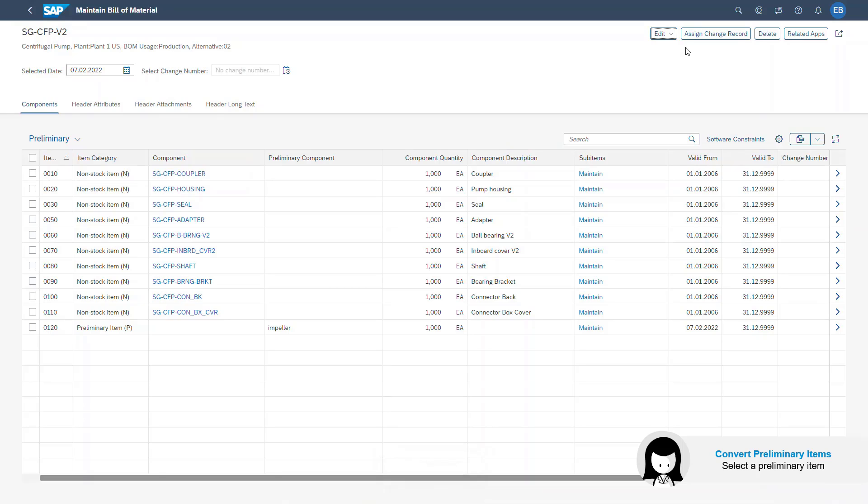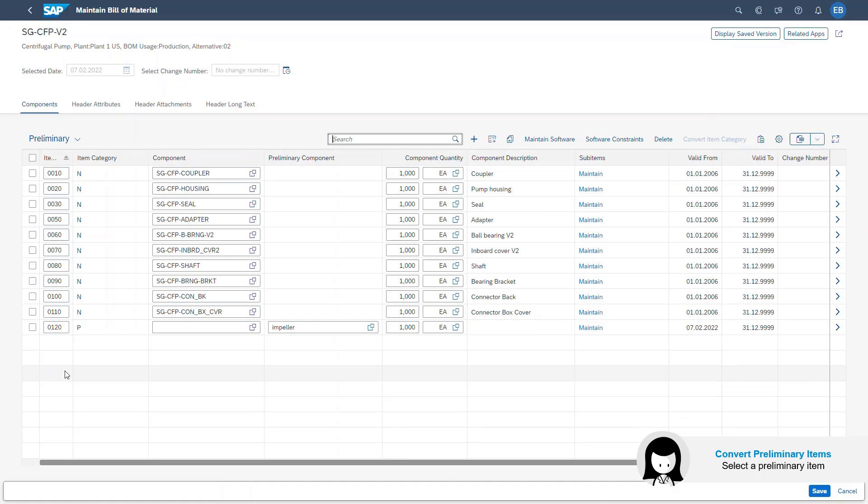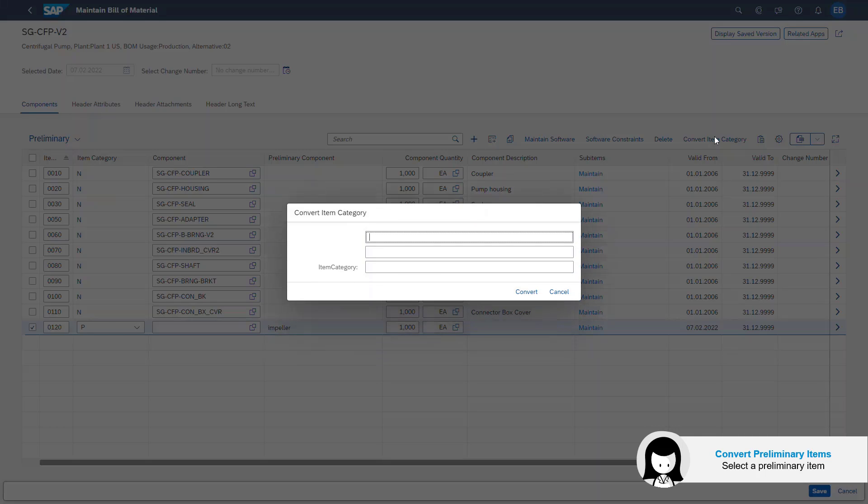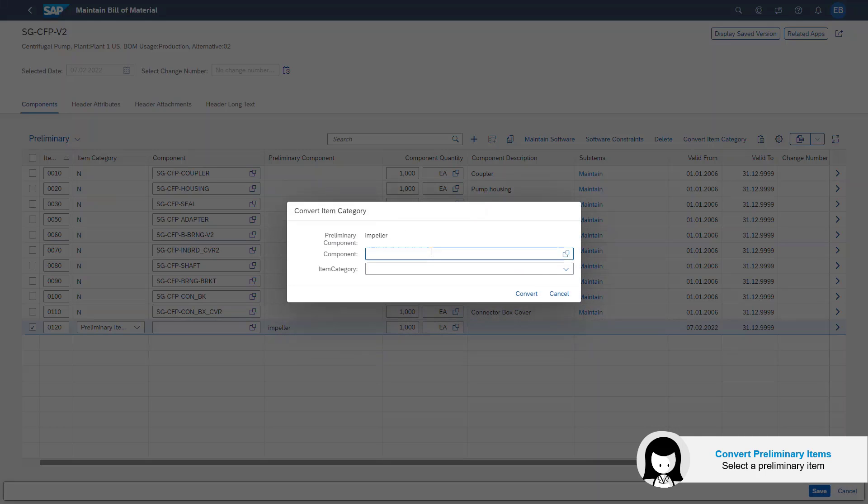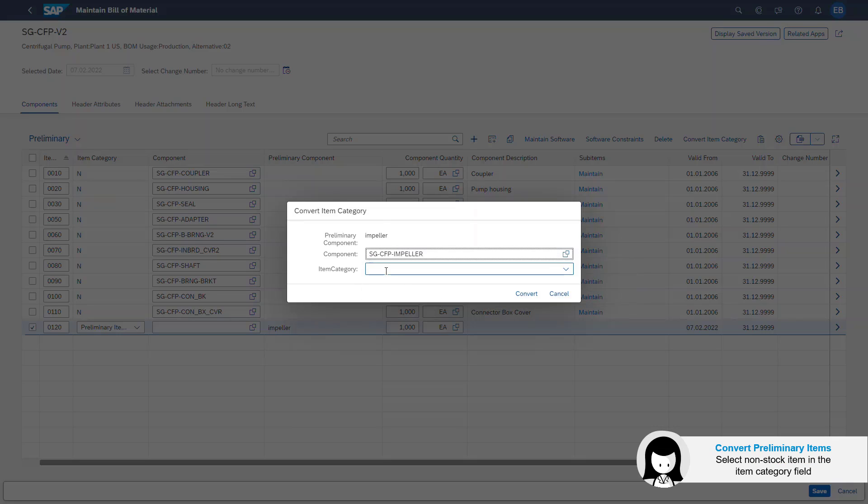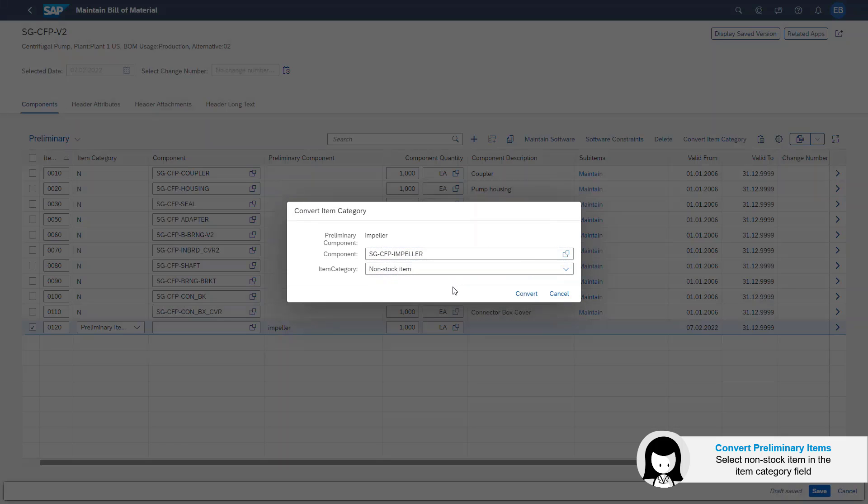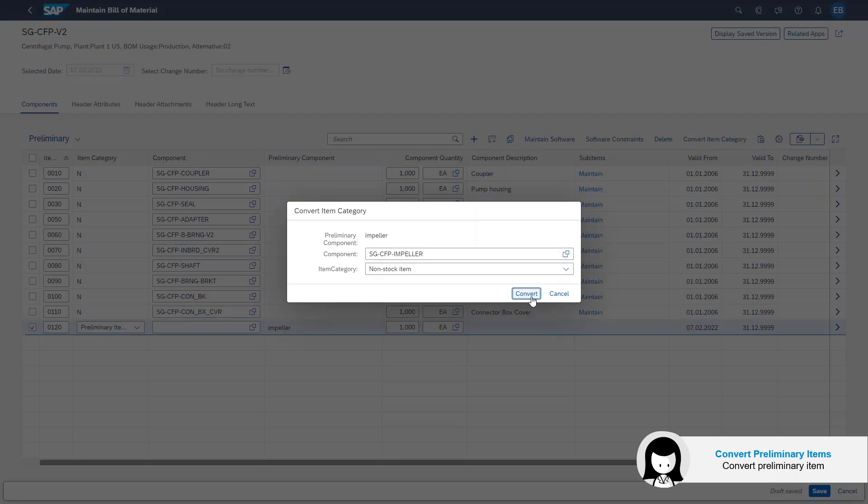I go in the edit mode and select the impeller. I select a component that is to be maintained, which is the impeller. Then I click on the action called Convert Item Category. I pick the component material maintained in the system, then select Non-Stock Item in the Item Category field. Non-Stock Items means that this item will need to be purchased. I go ahead and convert it.